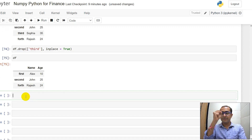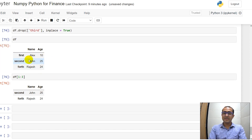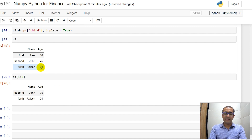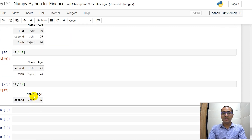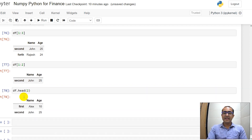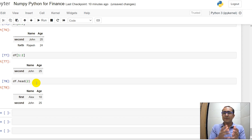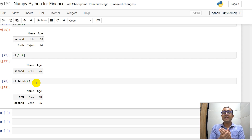If you want to slice part of a DataFrame, it's similar to what we've already done. For example, [1:3] gives the second and third rows. If we do [1:2] it gives only the second row. A very important functionality of DataFrames is the head() function. We use head() to display a specified number of rows — useful when the dataset is so huge that you can't display the entire DataFrame.